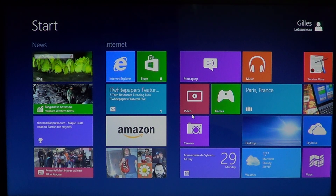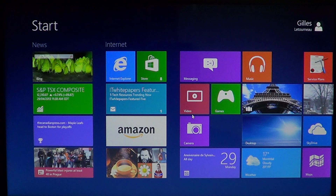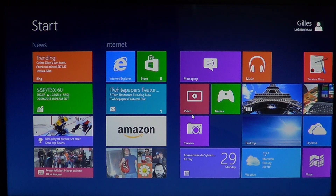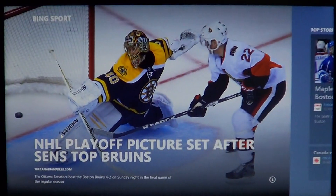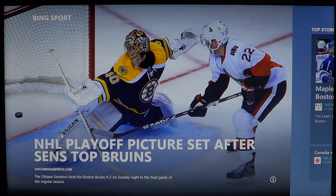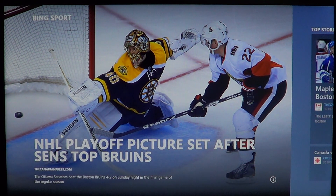Hey, welcome to the official Windows 8 channel. Today we are talking about another core app that's very beautiful for Windows 8 — it is the sports news app, basically called Bing Sport. It's very beautiful, like the news app. If you haven't seen the news app, take a look at my video explaining how to use it to the max.